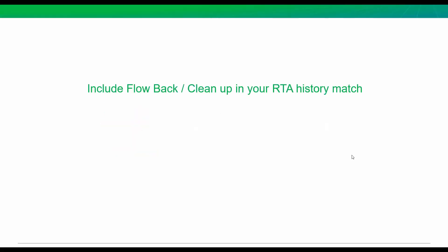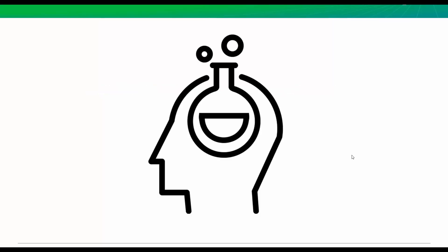Today we're going to learn how we can use flowback or cleanup data in our RTA History Match. Now one thing I want to mention is this technique is quite experimental, meaning it's an idea of how you can use the Harmony software to better history match your initial water production, but we don't really have any great recommendations about some of the tuning options. It's brand new. So just think about this as an experiment, and I'm going to show you how you can explore this option in Harmony.